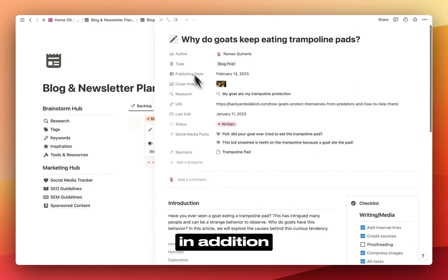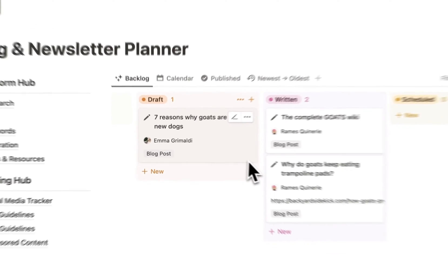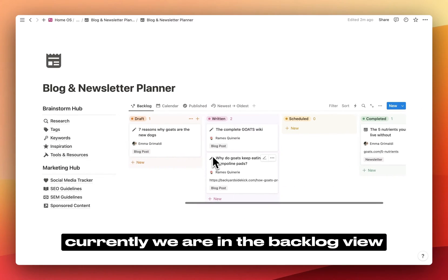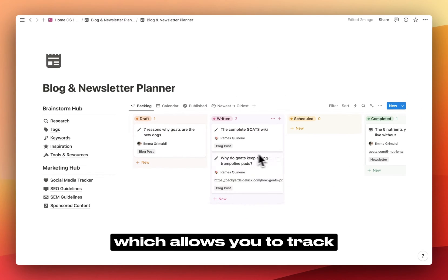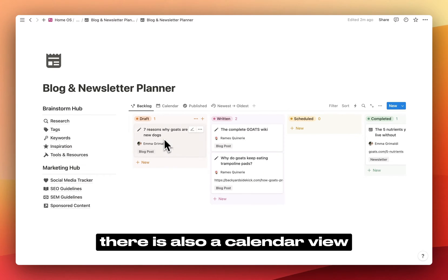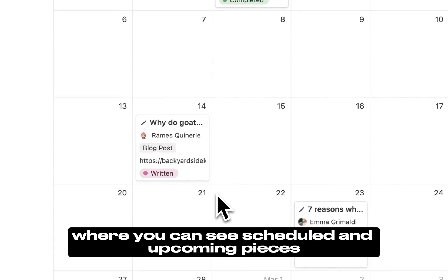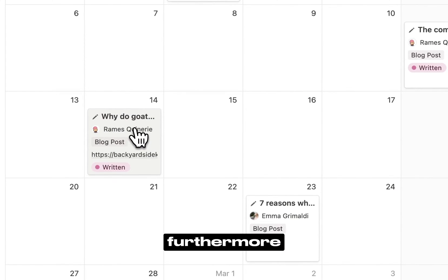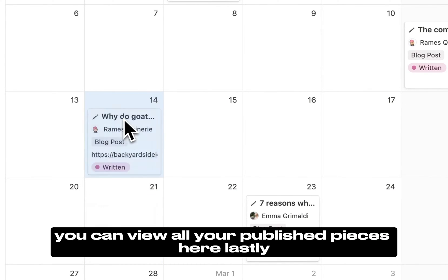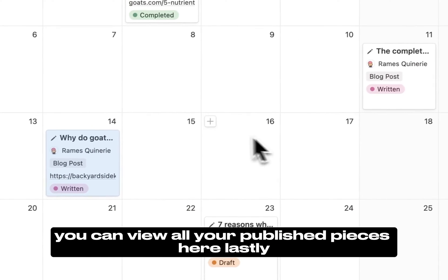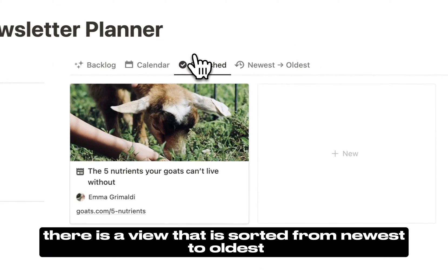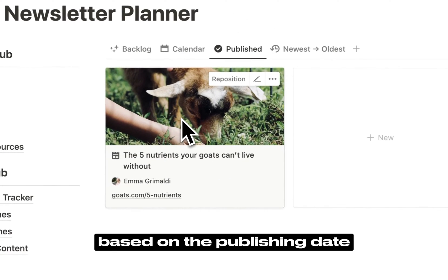In addition, there are different views available. Currently, we are in the backlog view, which allows you to track the progress of different pieces. There is also a calendar view where you can see scheduled and upcoming pieces. Furthermore, you can view all your published pieces here. Lastly, there is a view that is sorted from newest to oldest based on the publishing date.